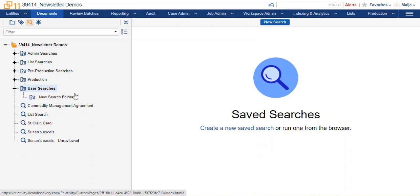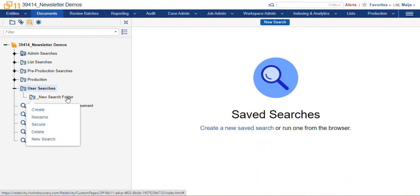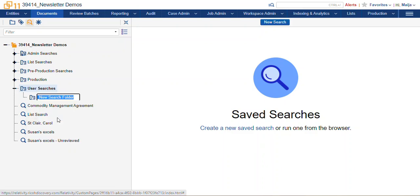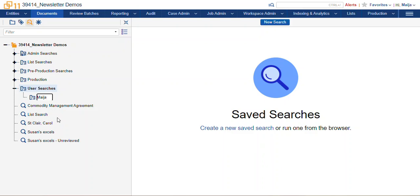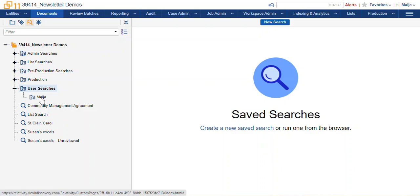So as you can see here, I didn't name that folder, it just gave it a generic new search folder name, but I'm going to name this search by selecting the rename option, and I'm just going to call it Maya for my name, and I'm going to organize my searches within this subfolder.